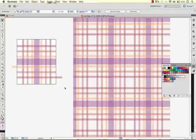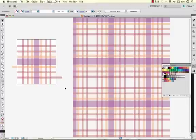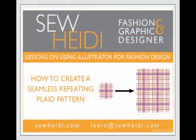I hope you now understand how to make some simple plaids in Illustrator using the swatches and repeat tools they have available to you. And if you have any questions, you can email me at learn@sewheidi.com. Thank you.